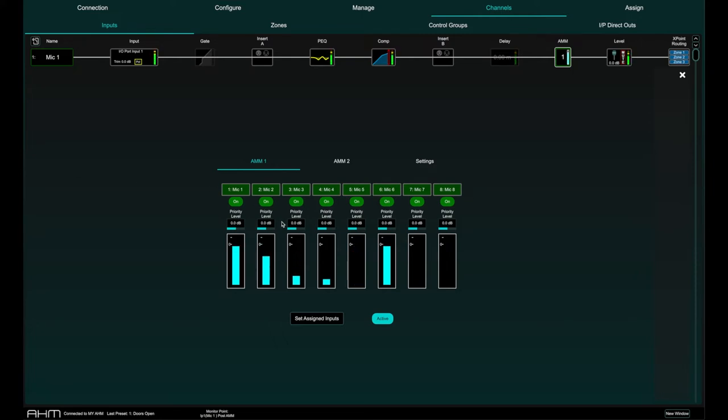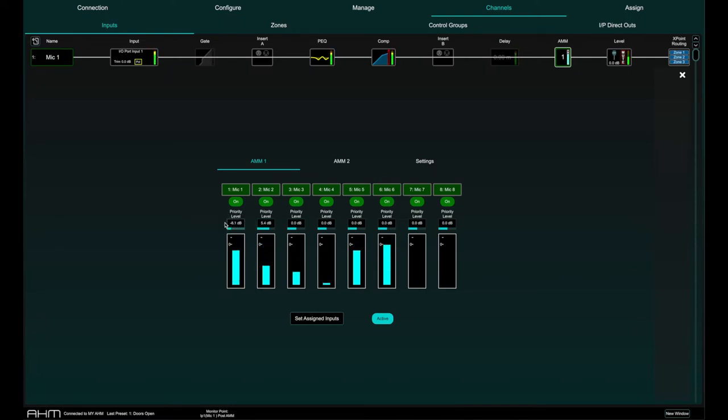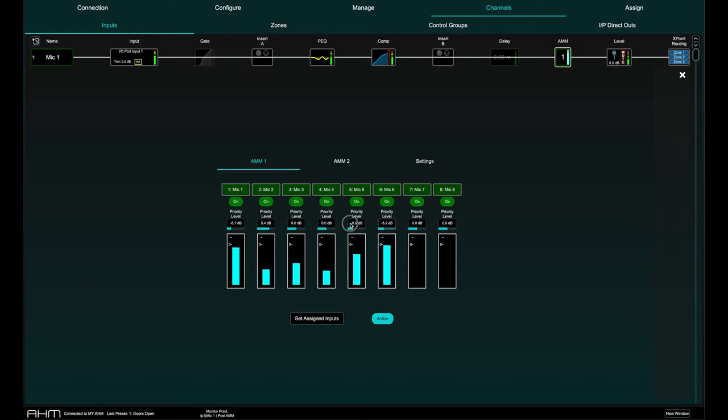For each channel you can set a priority level which will offset the amount of gain going into the mix calculation and therefore give a higher or lower artificial gain to that channel. This is a variable slider with a range from minus 15 dB for low priority to plus 15 dB for high priority at the top.